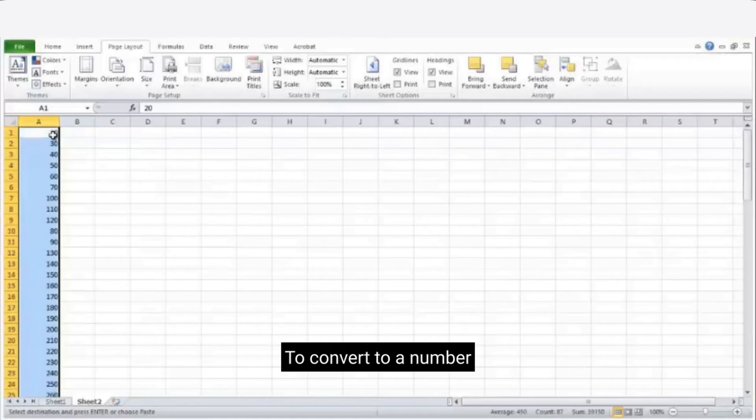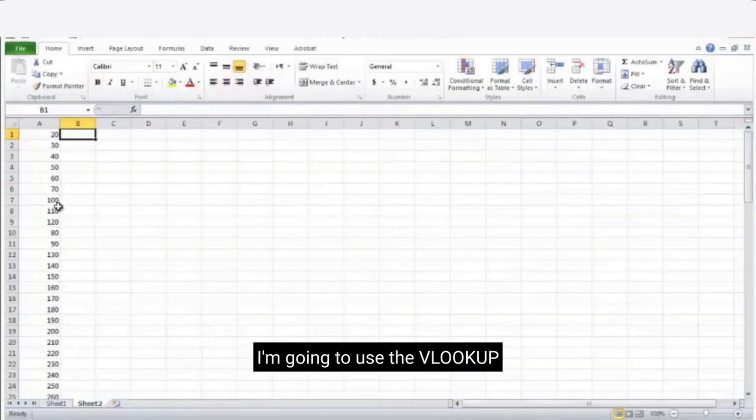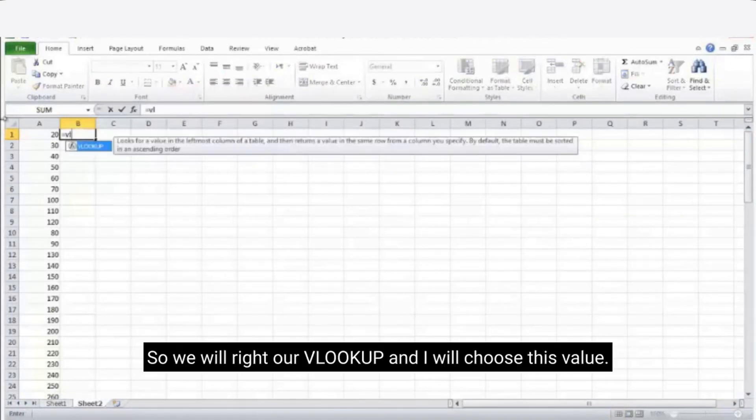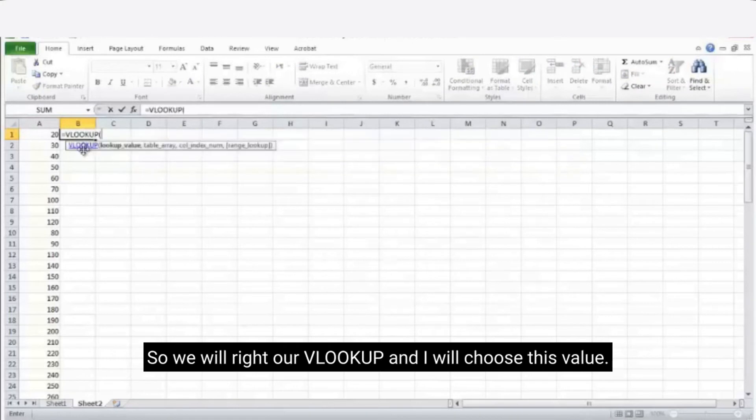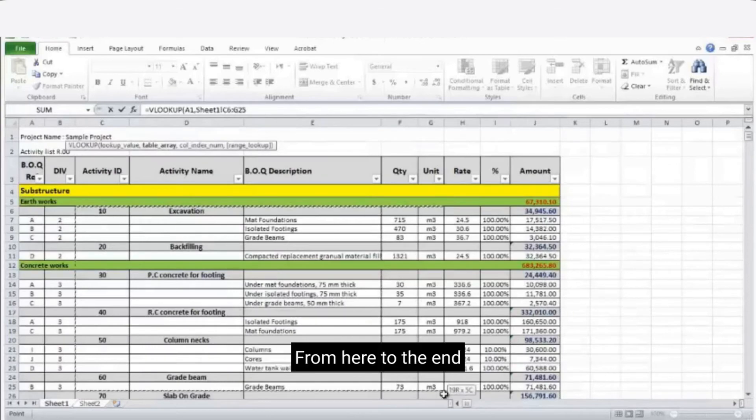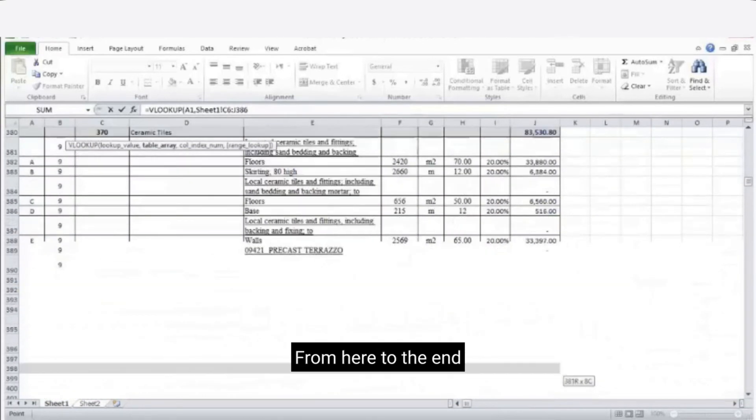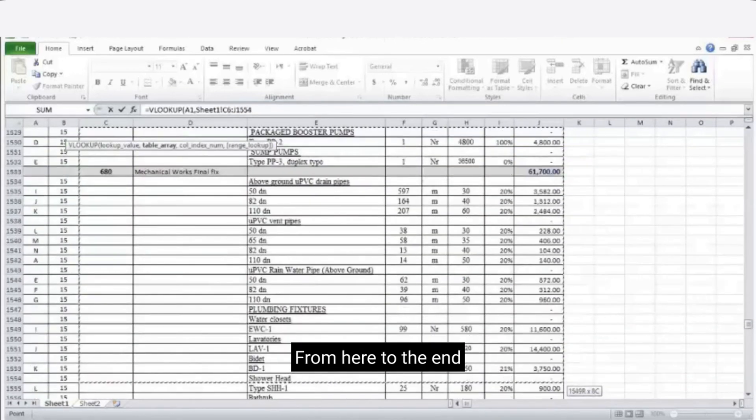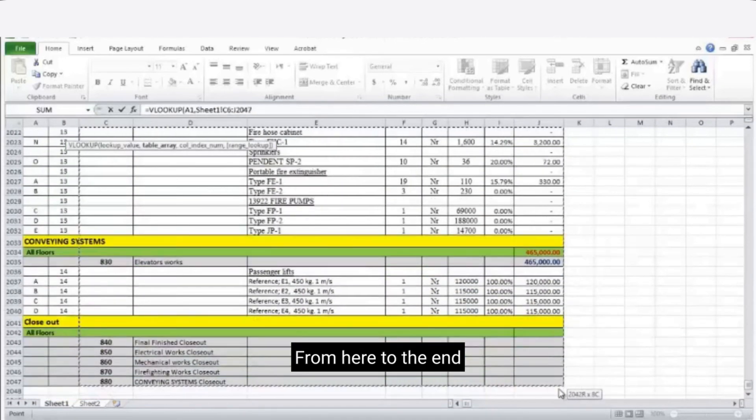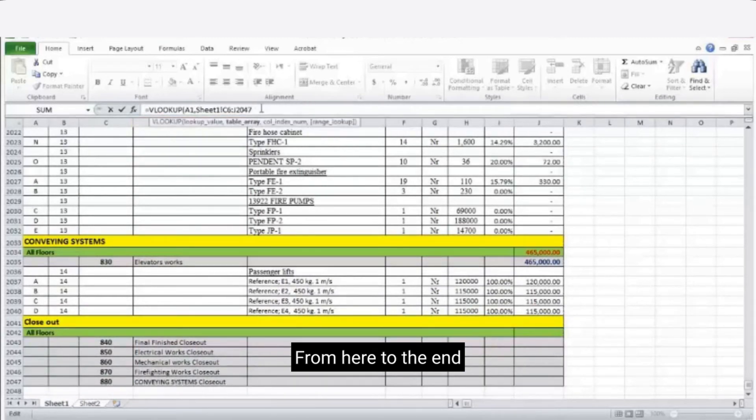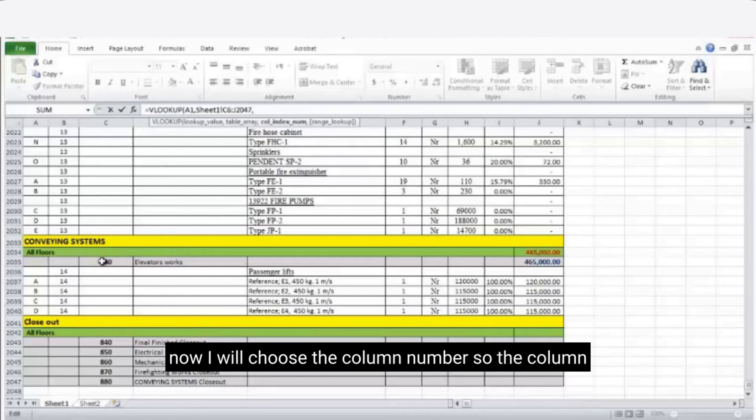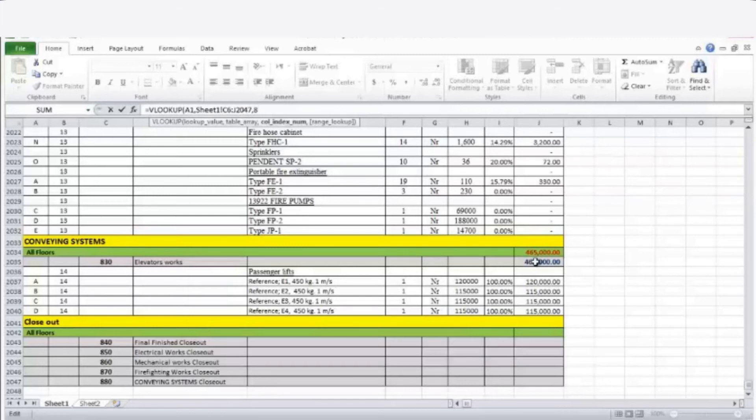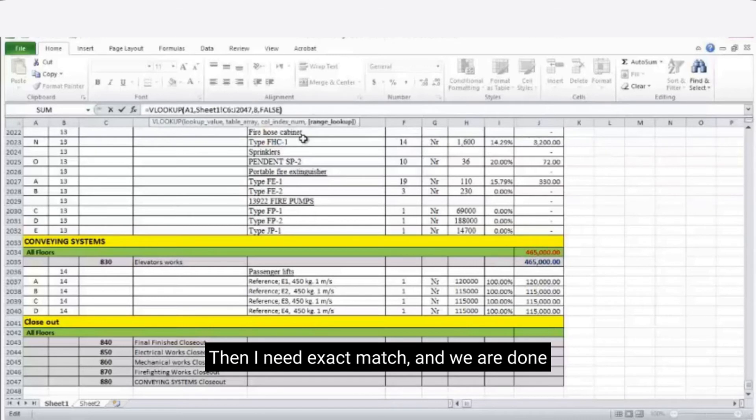Now to find our cost based on each activity ID, I'm going to use the VLOOKUP formula, which you can learn more about by clicking the above video link we loaded earlier. So we will start our VLOOKUP and I will choose the activity ID value. Then I will choose the table array from here to the end of the table. Now I will choose the column number so the column will be 1, 2, 3, 4, 5, 6, 7, 8. Then it is column number 8.